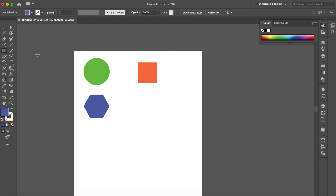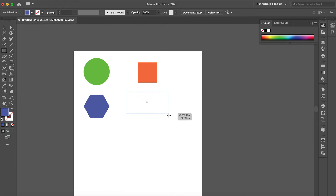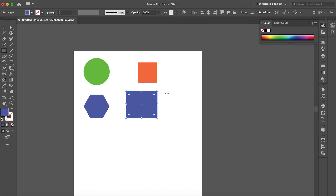To create objects, go to the rectangle tool over here. If you're on the selection tool, click on the rectangle tool, or press M for the rectangle tool shortcut. All you have to do is click and drag and it will create a rectangle. We will discuss the tools in detail later, but for now just click and create an object.